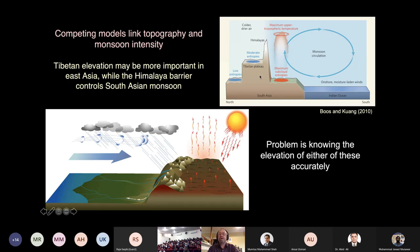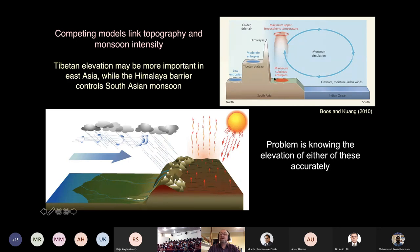More recently, people have been suggesting that the South Asian monsoon is more sensitive to the height of the Himalayas and less affected by the Tibetan Plateau — that the barrier of the Himalayas allows hot air to develop over the Indo-Gangetic floodplains, and that this is the primary long-term driver of monsoon intensity in South Asia.